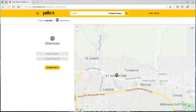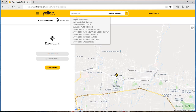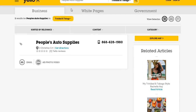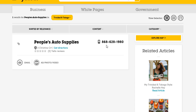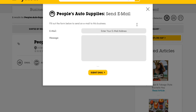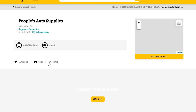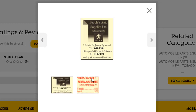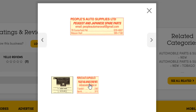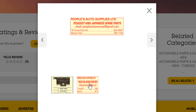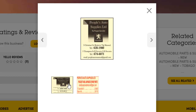We proceed to our third company, People's Auto Supplies. We are given a contact number, an address, and some additional information including an email address from which we can email the company directly from the site, which is good. We're also given an ad photo/video which displays a flyer and a call card with an additional address, specifying that they have two locations.